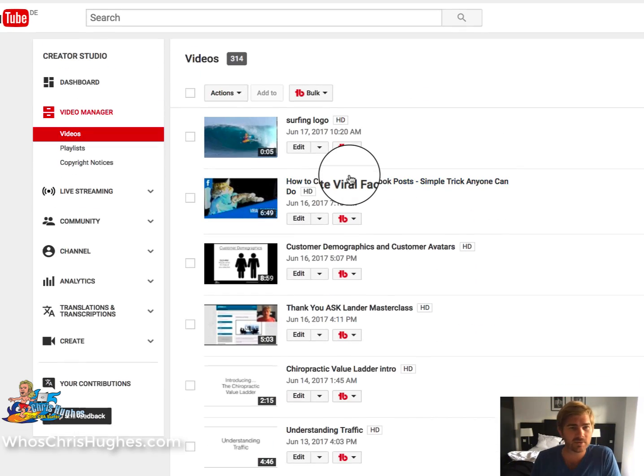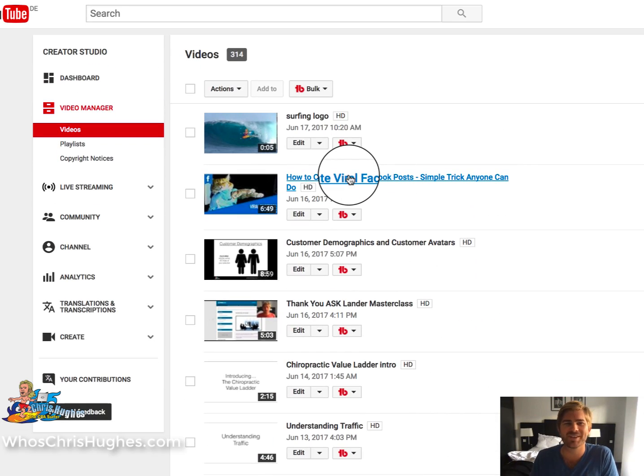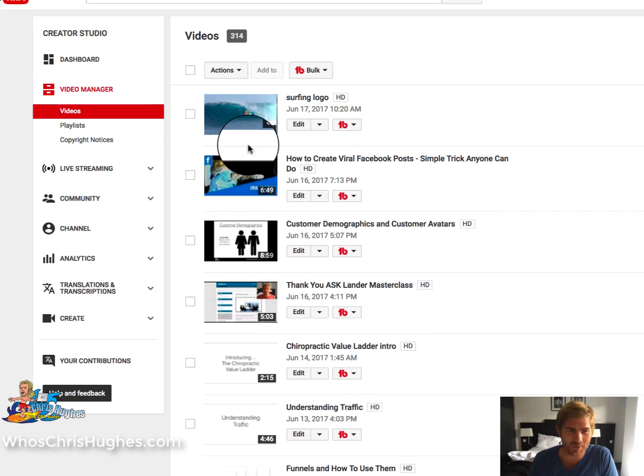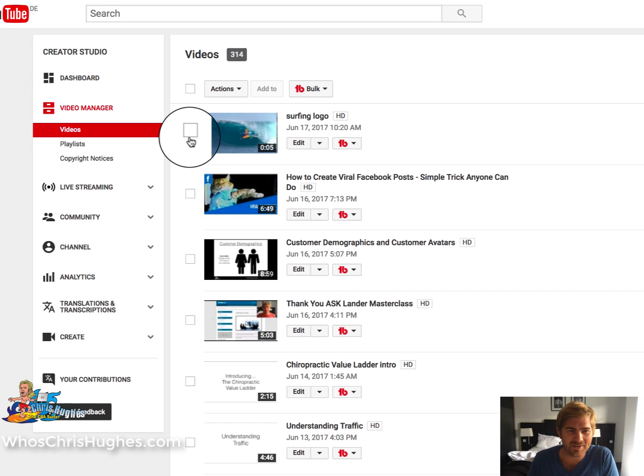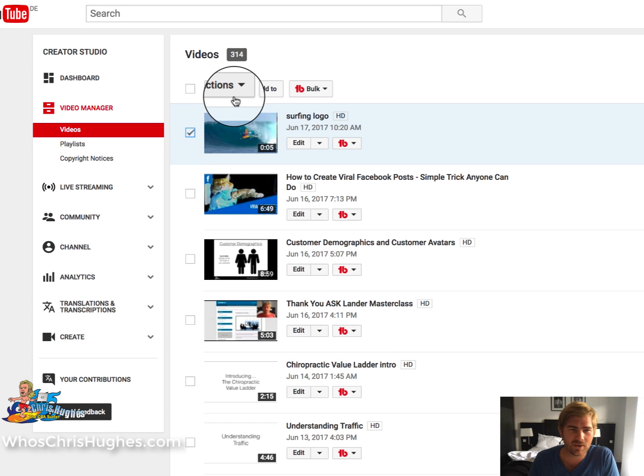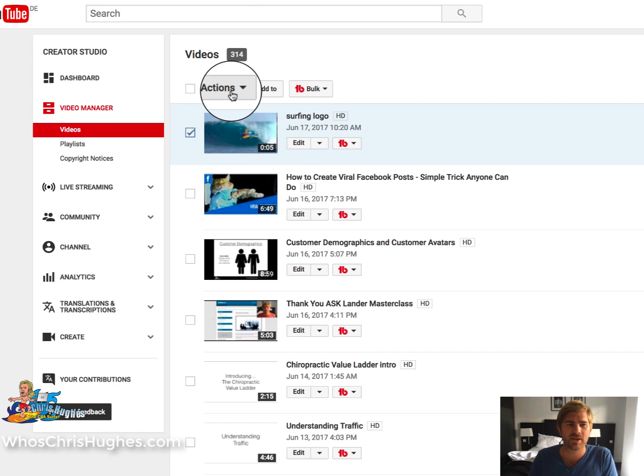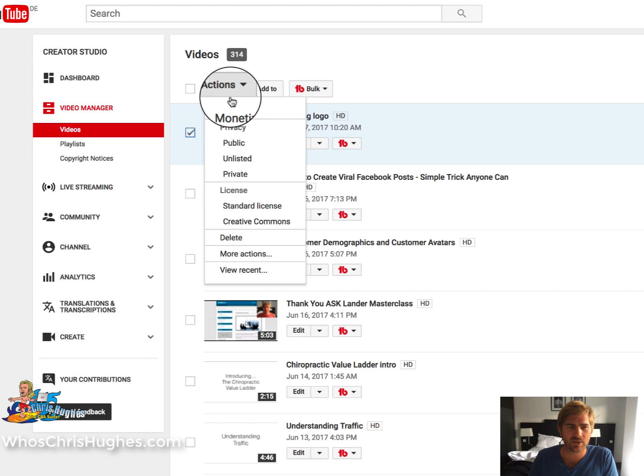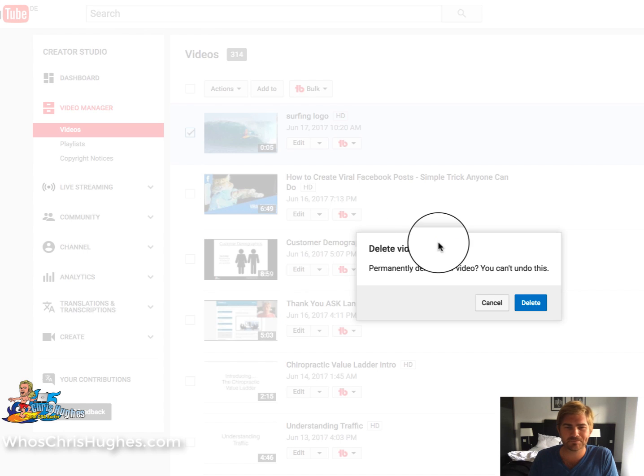So all you need to do is, I'm going to delete that video just so you don't have to watch it anymore, is just click the little checkmark tab here, and on this Actions little tablet, you click that and go to Delete.